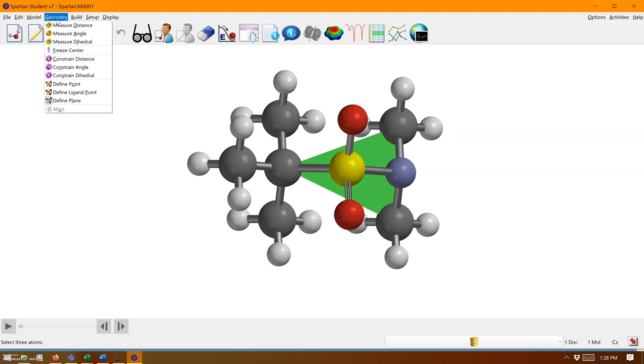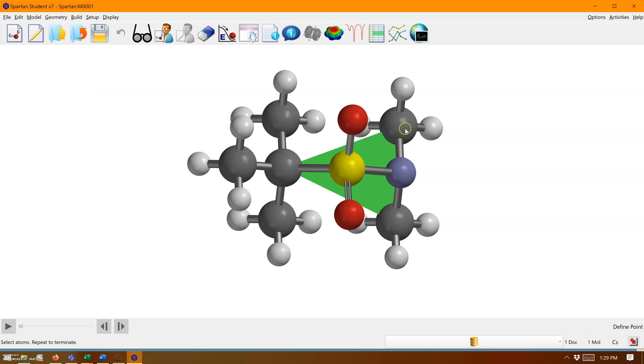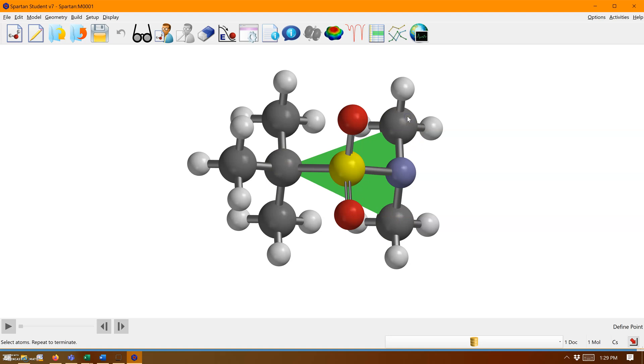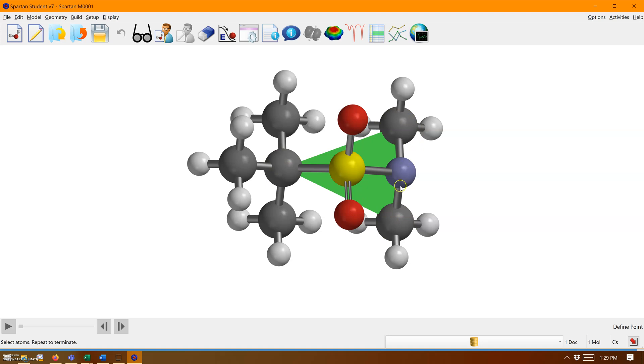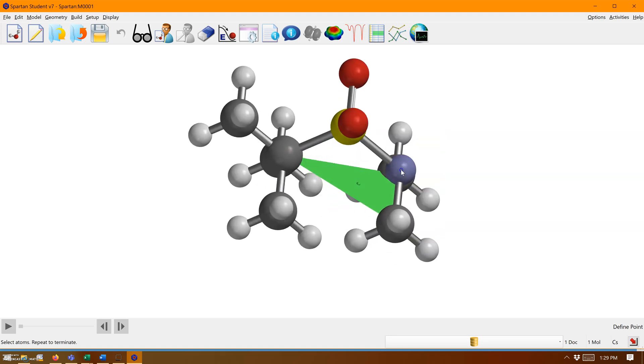You can also define a point, which is two notches above, right here. If we click the same three atoms and then click that first atom again, by rotating the molecule, you'll see we get a point on this plane.